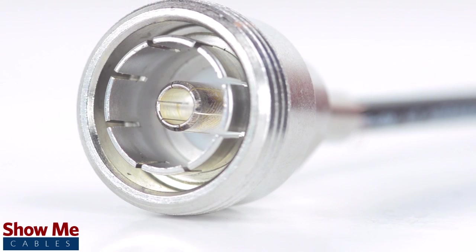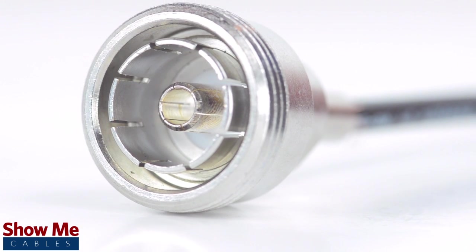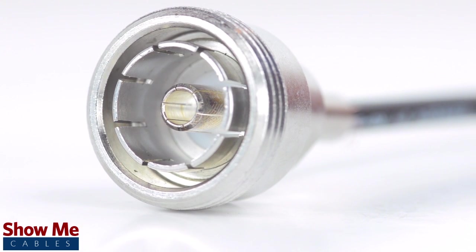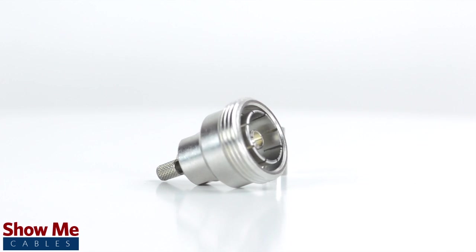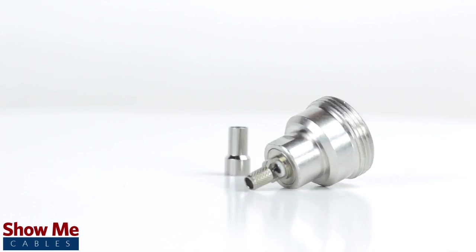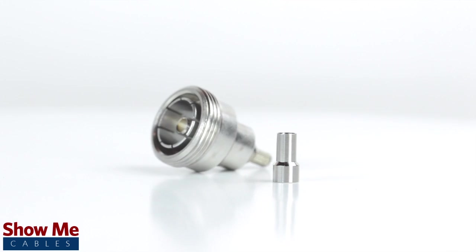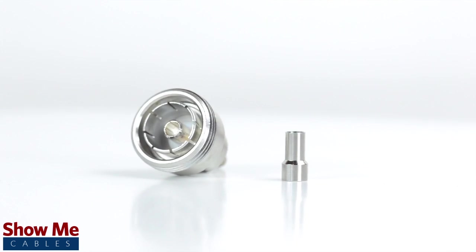Congratulations, you have successfully installed the 716ths DIN connector. For all of your cable and connector needs, choose ShowMeCables.